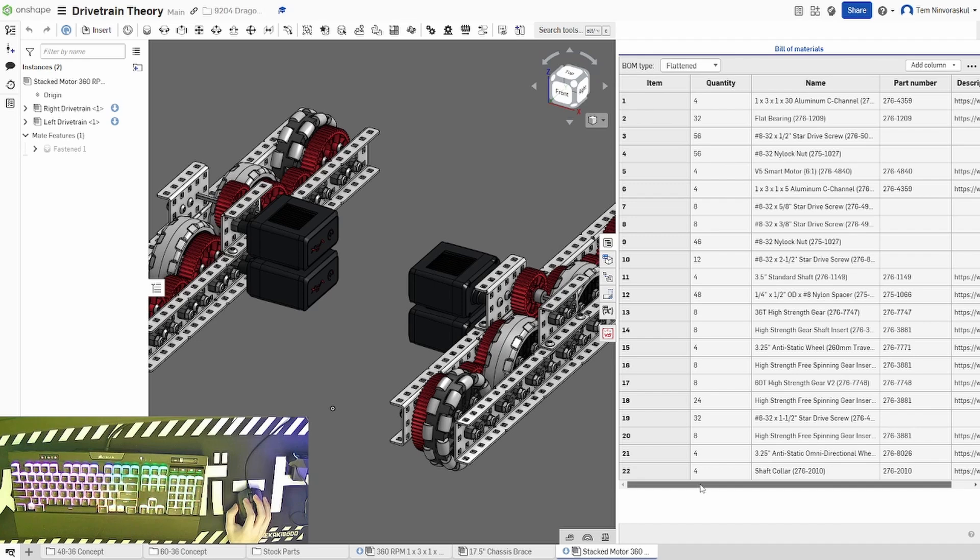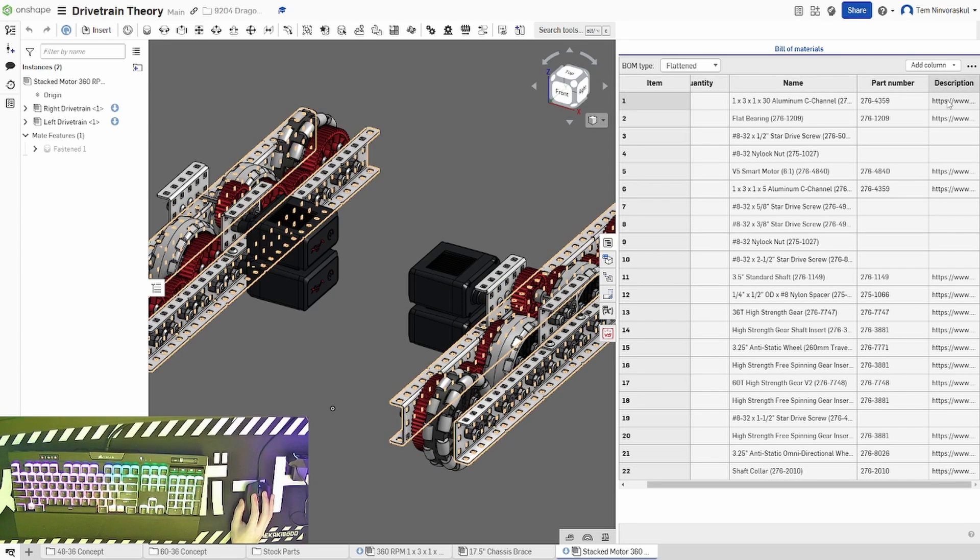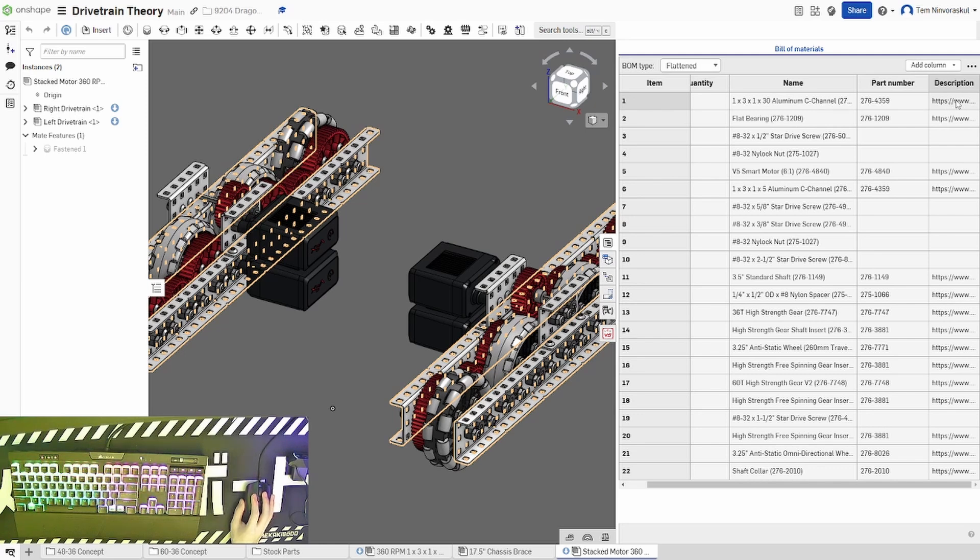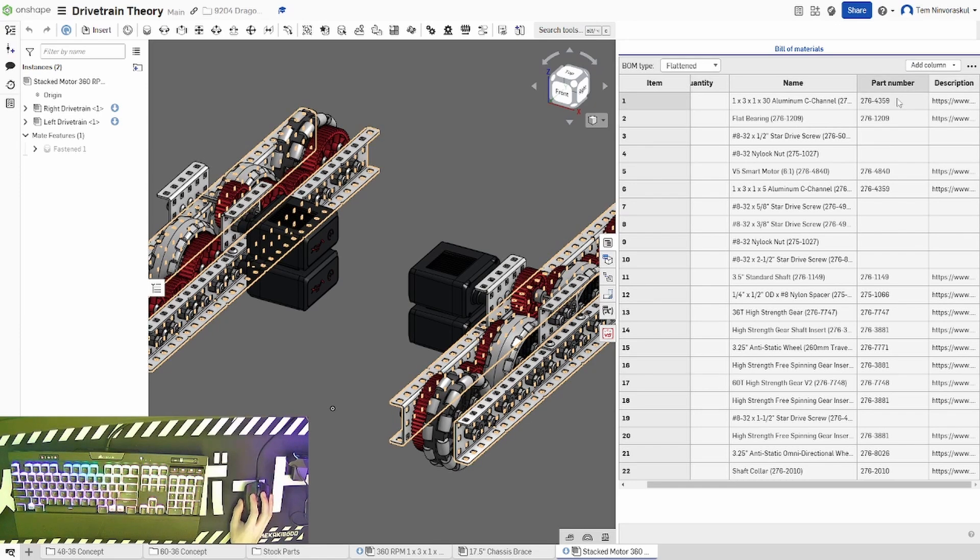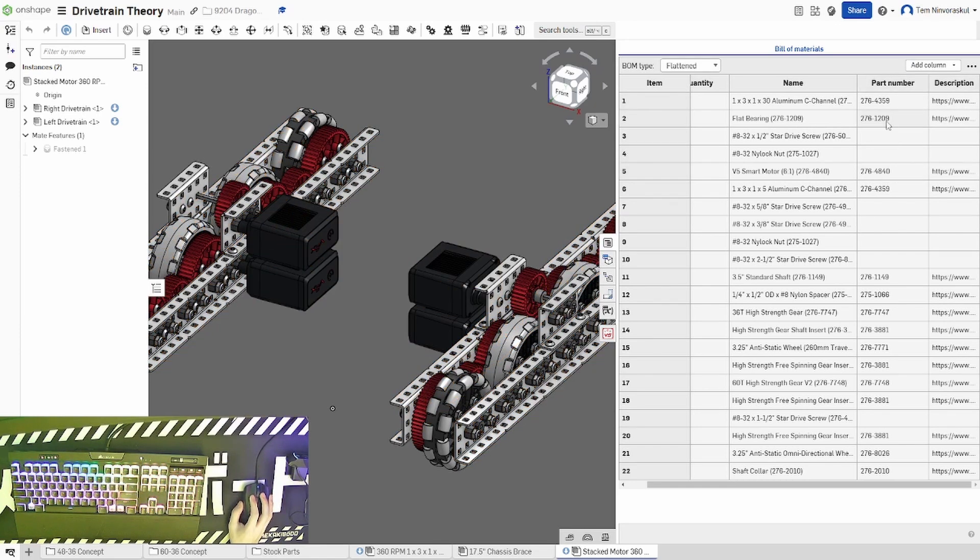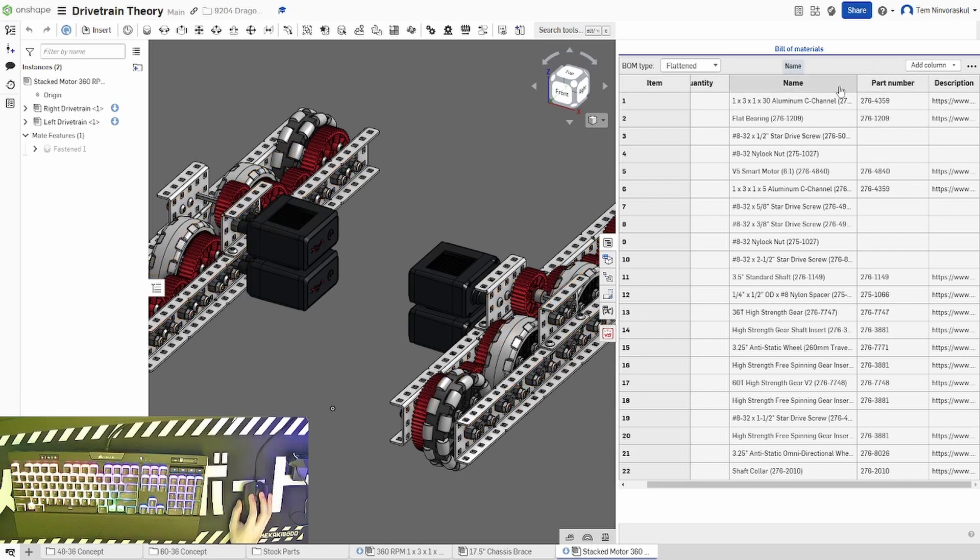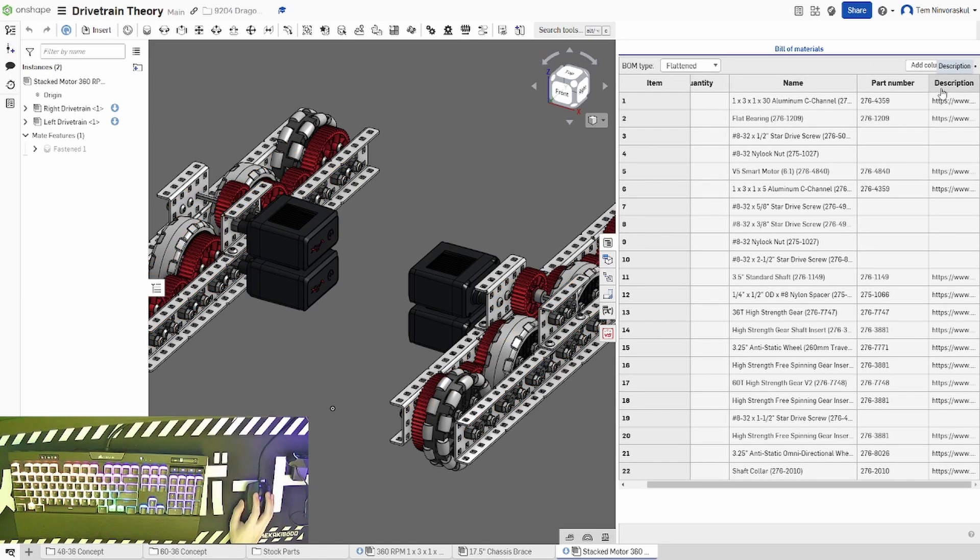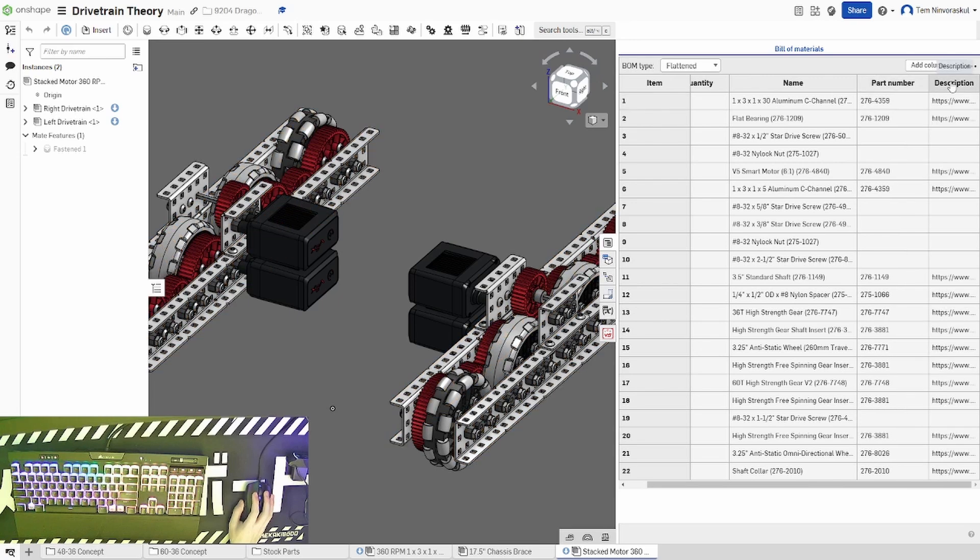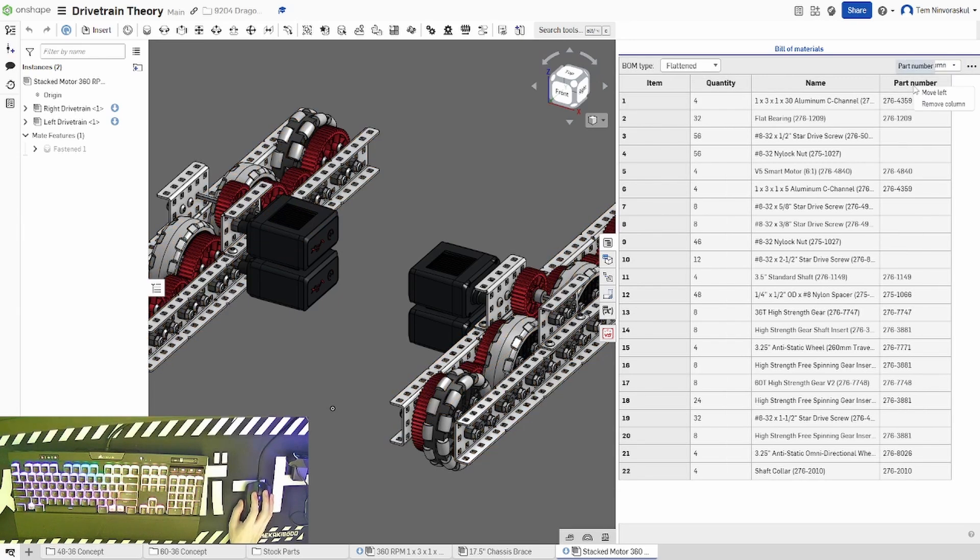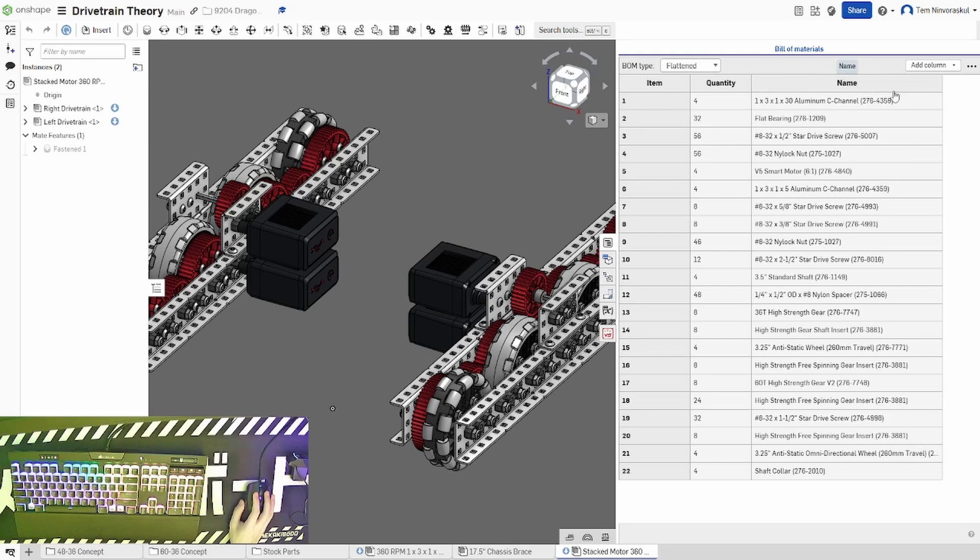Usually Onshape will only include quantity, part number, and description, which is a link to where you can buy that part on Vex.com or the Vex website. It also includes part numbers, which are just the SKU numbers for each of these parts, although it doesn't include the name, so I recommend adding the name for ease of use. You can also remove columns or move them to the left by right-clicking the top of each column. I prefer to only have quantities and names of each item because this makes more sense to me.